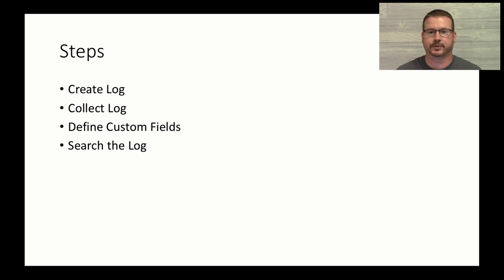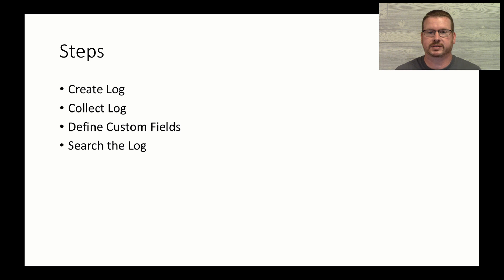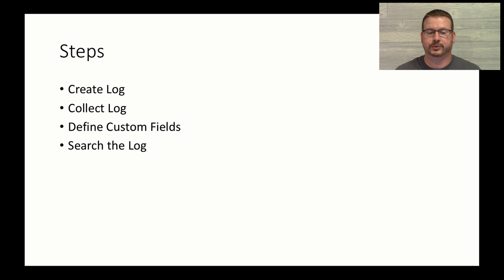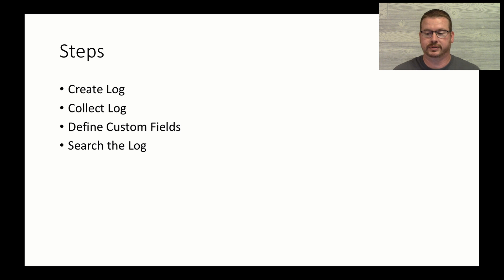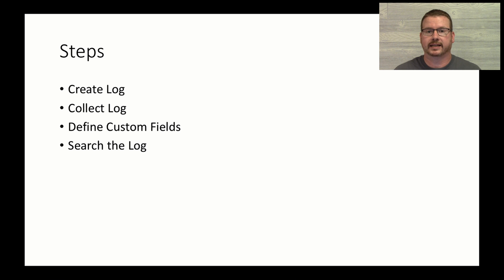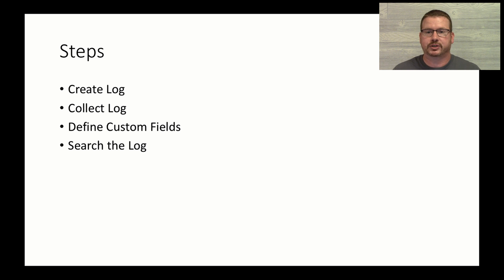So there's four steps that we're going to go over in this video. First is creating the log. Now, if you have an application that's generating a log, you don't need to create the log. But in this video, I'm going to create a custom log that's just a PowerShell script that I output some data to for the purposes of showing how this works. After that, we're going to collect the log. So that's just importing that into Azure Log Analytics. This does require the Microsoft monitoring agent on the server. So if you don't have that on the server that is generating these custom logs, you want to go back to one of my previous videos and watch how to add the Microsoft monitoring agent to the server. Then we're going to define custom fields. So when the data is imported into Log Analytics, it kind of comes in as one long text stream. What defining custom fields does, it allows you to break that into chunks and then report or search on the custom fields instead of on the entire text stream. And then we're going to do some searching.